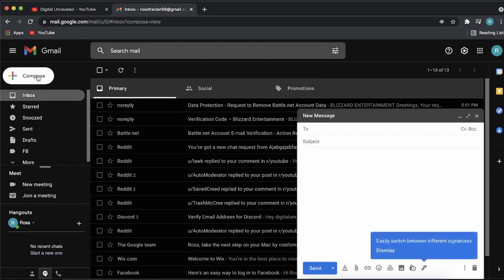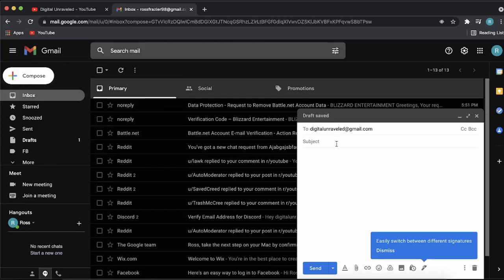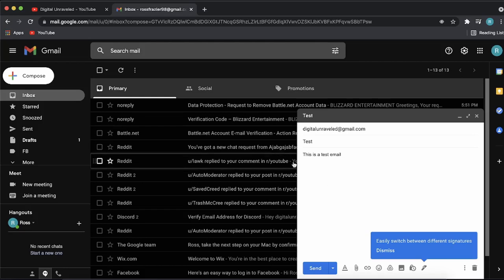Then you can start composing your email. Put in the person you want to receive the email. I'll just put in my other email address and then you can put a subject. I'll just put test. Now you can begin typing your description. This is a test email and that'll do for that.